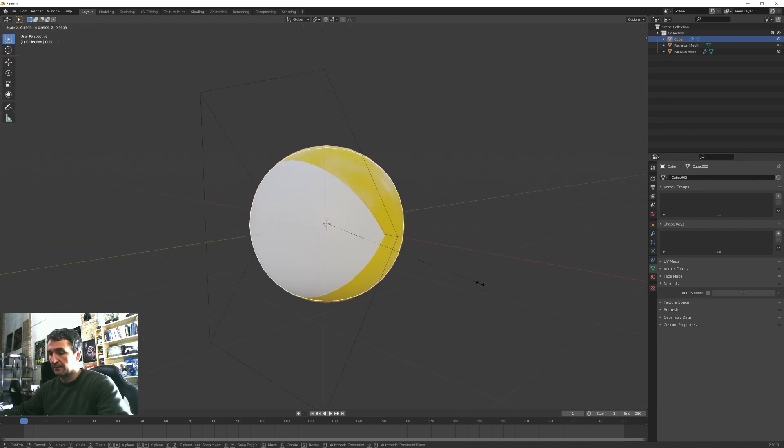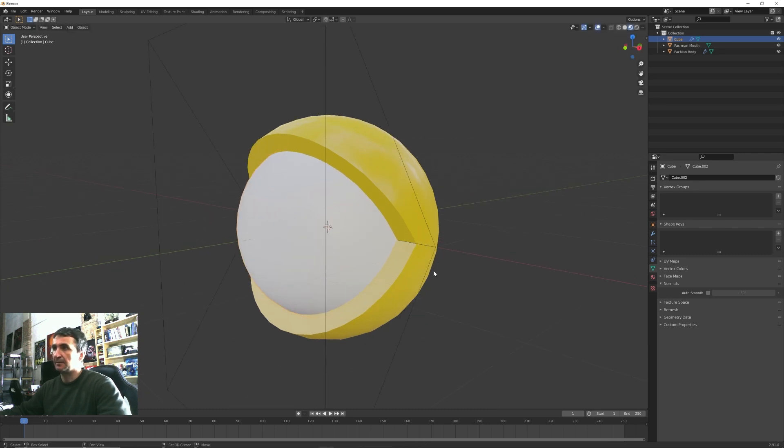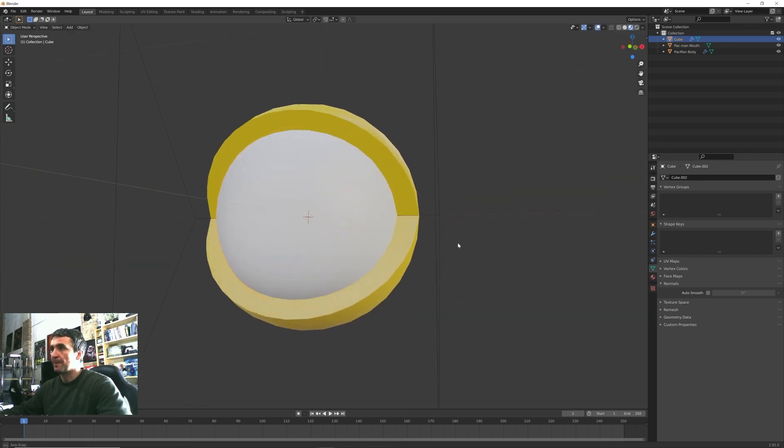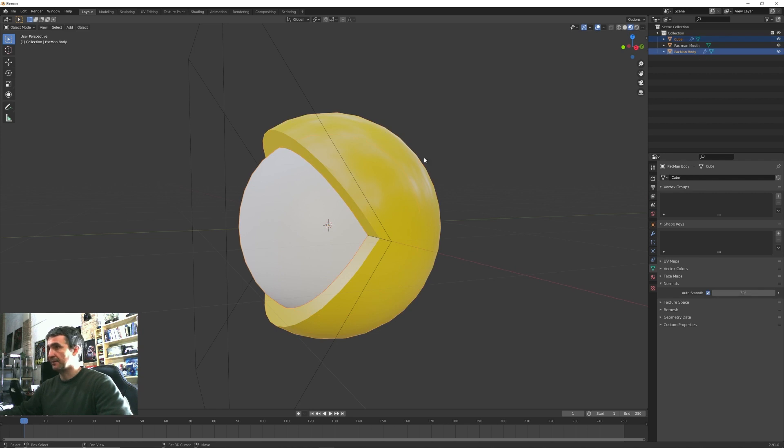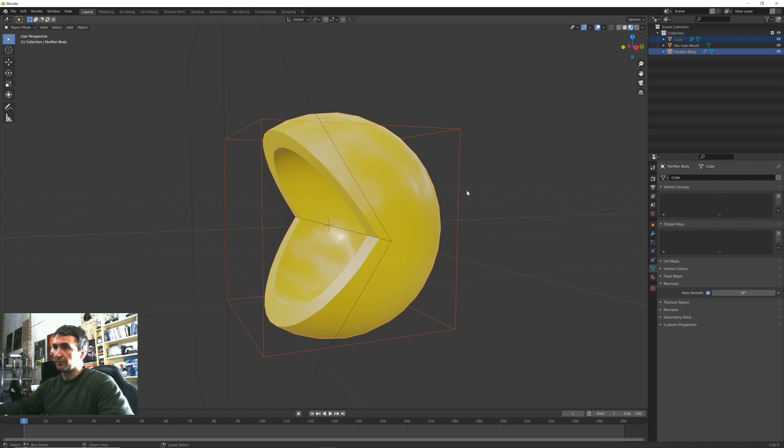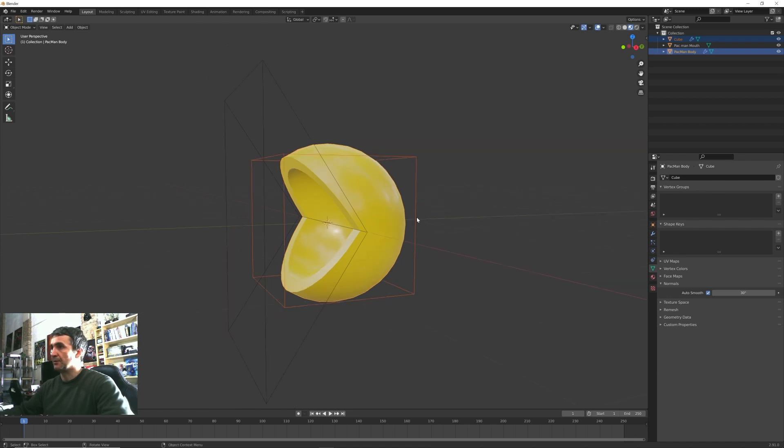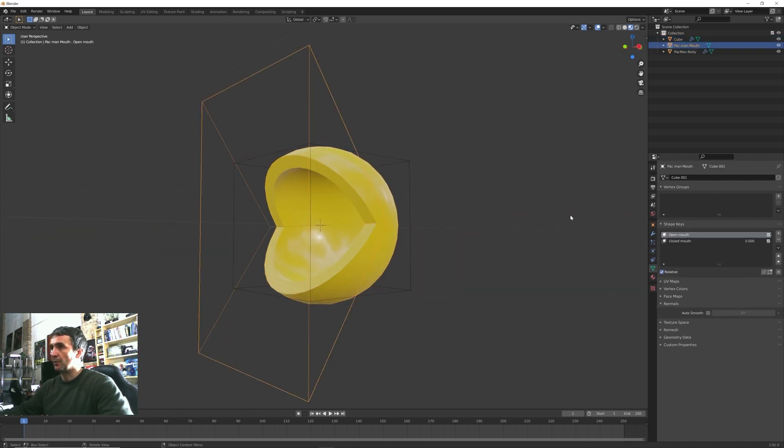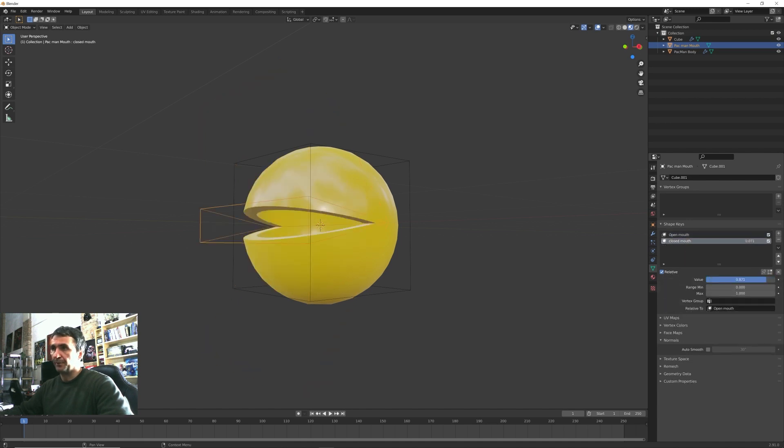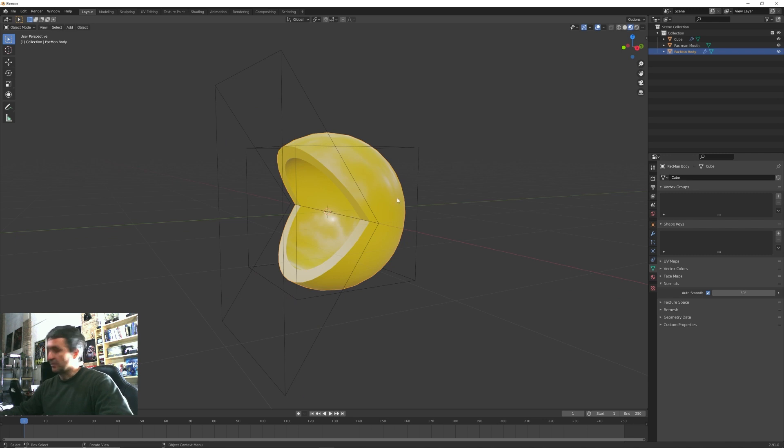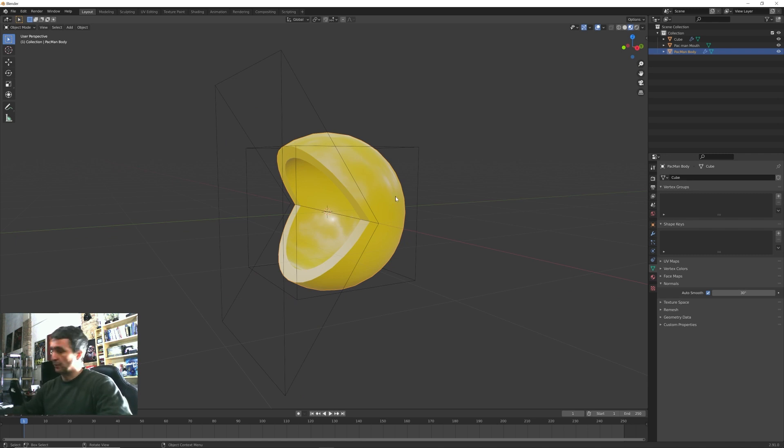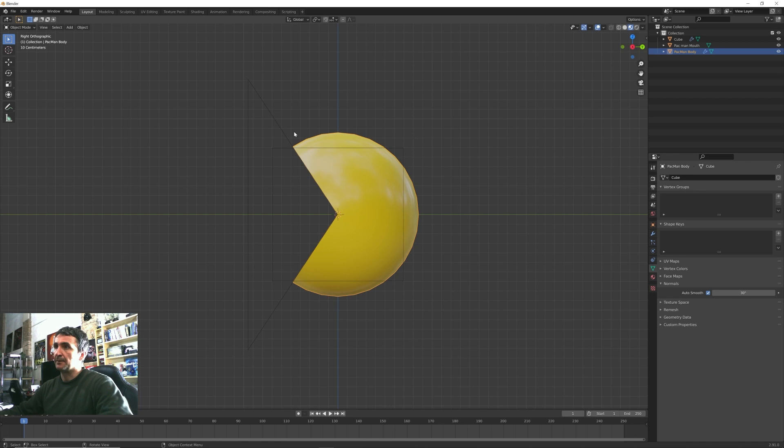We can do this simply Shift+A creating a new cube, adding again some subdivision surface modifier and scale it inside with the S key. With this one selected I shift select my Pacman body and I press Ctrl+minus and now we have this that we can open and close.